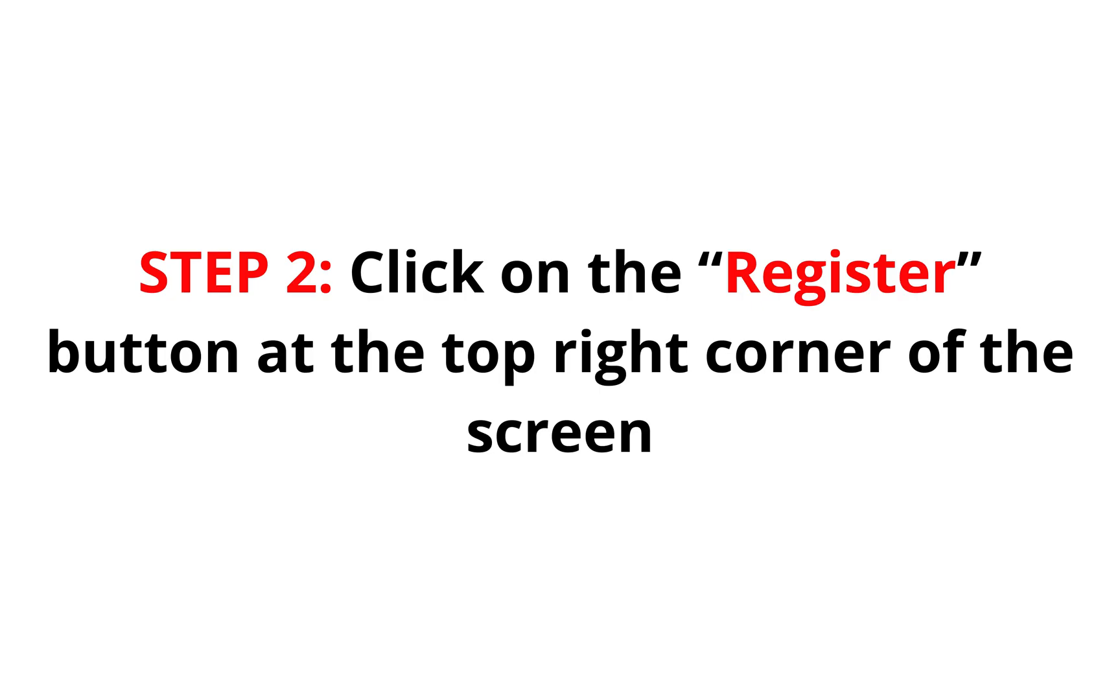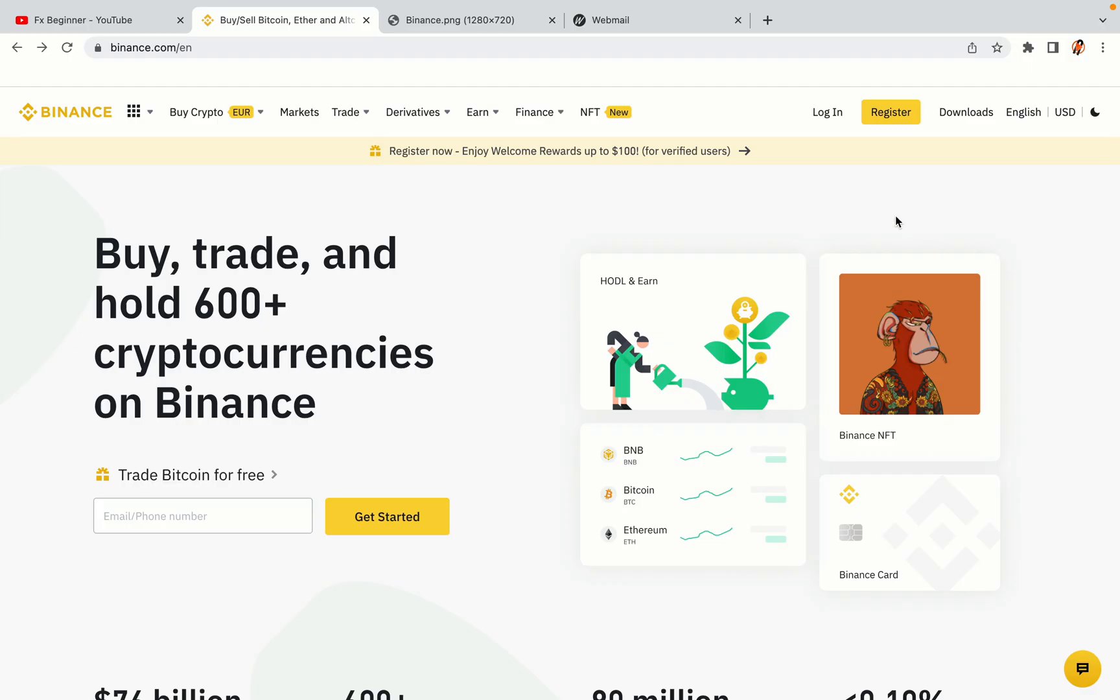Step 2: Click on the Register button at the top right corner of the screen. On the top right corner of the website, you have a yellow Register button, click on it and this will take you to the Binance registration page.